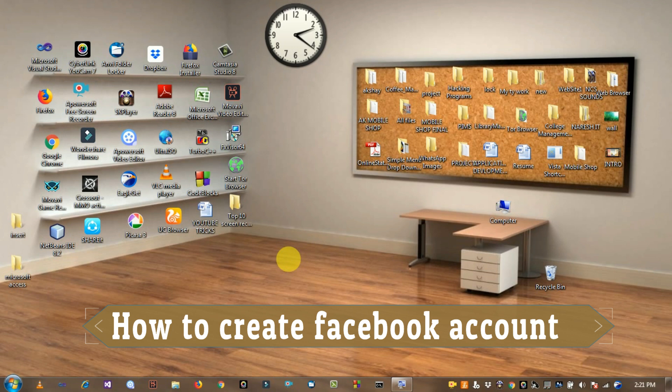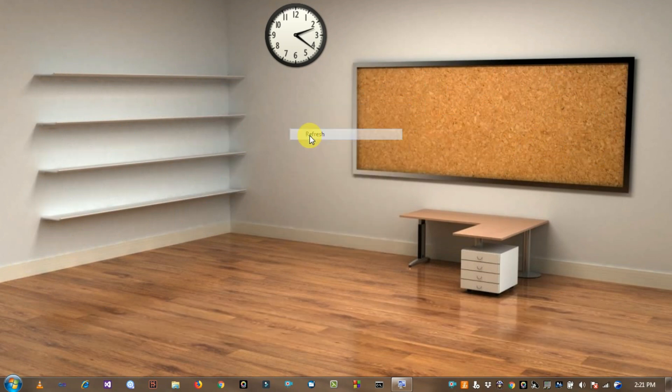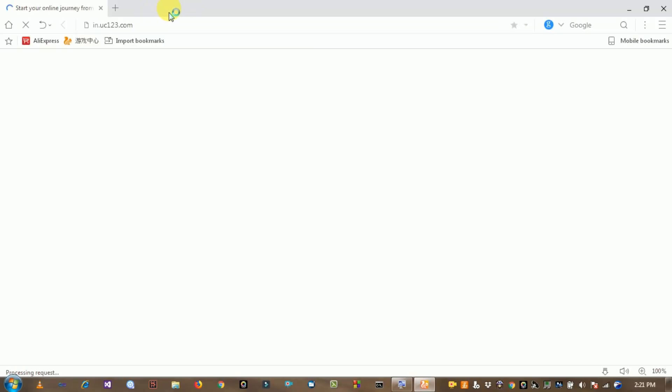How to create a Facebook account. So open the browser, then open Facebook.